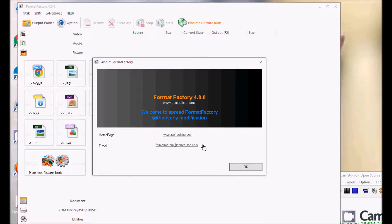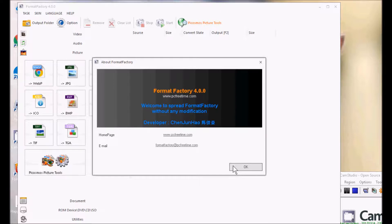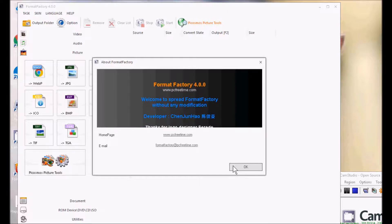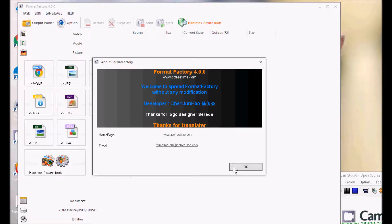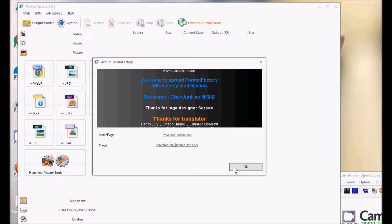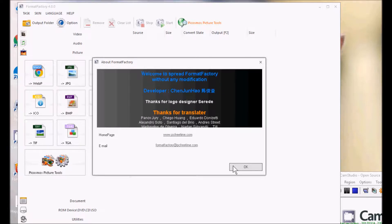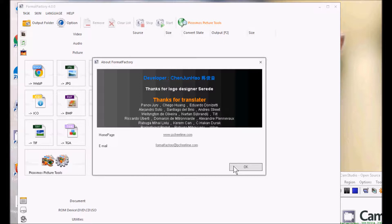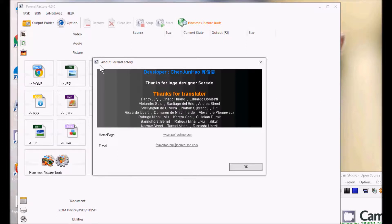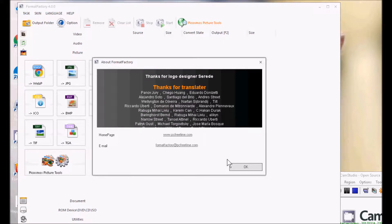And like with any software installations, make sure you click on Custom or Advanced Settings during the install and uncheck everything except the Format Factory.